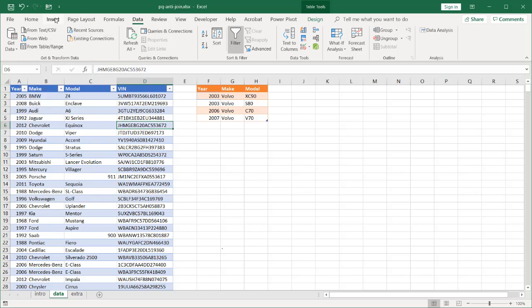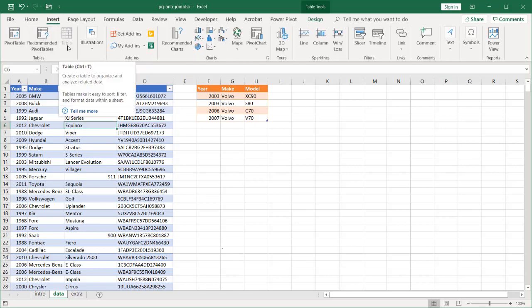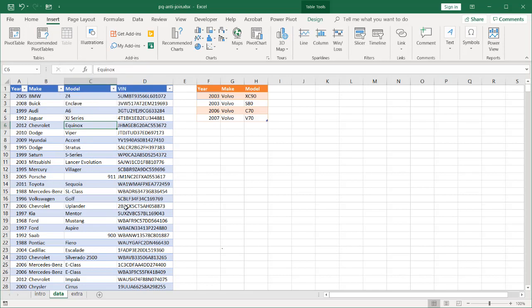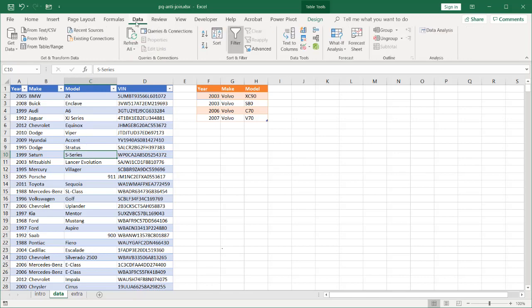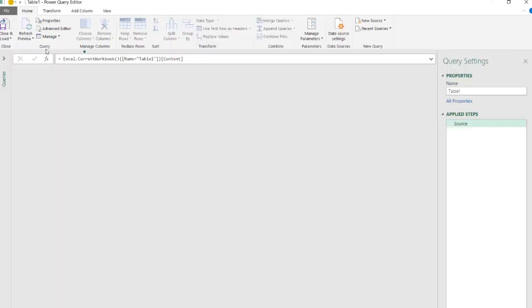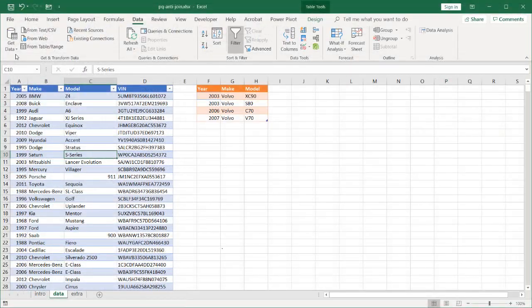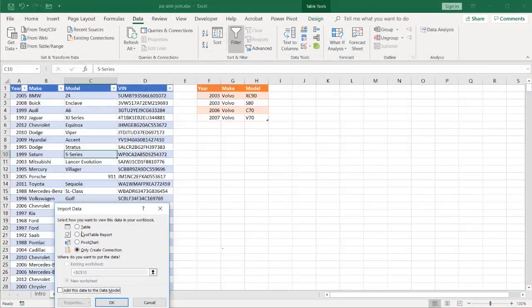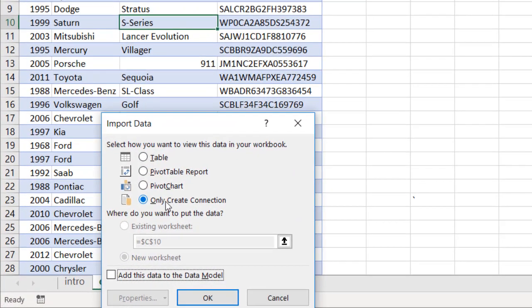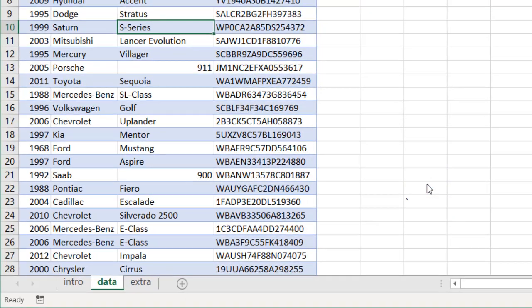Go to data, from table. I'll take the default table name. This is table one. Click close and load, and just load this as a connection. By default, my particular settings in Power Query will load it only as a connection. So, I'll click OK.